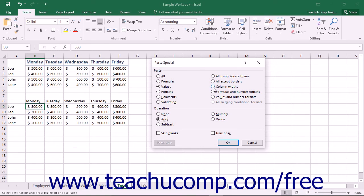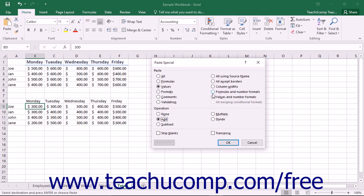If you select Column Widths, you will paste the copied cell's column width onto the selected cell's column. You can also select Formulas and Number formats to paste only the cell's formulas and the number formatting.